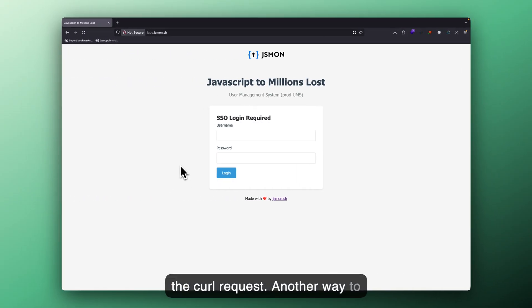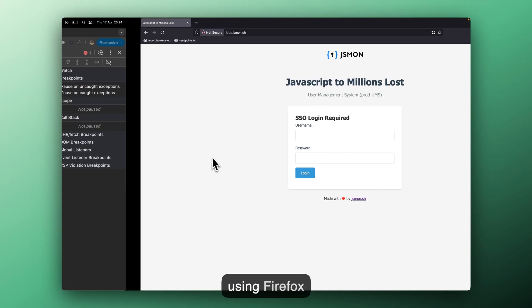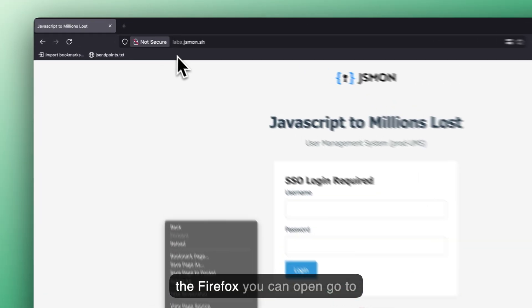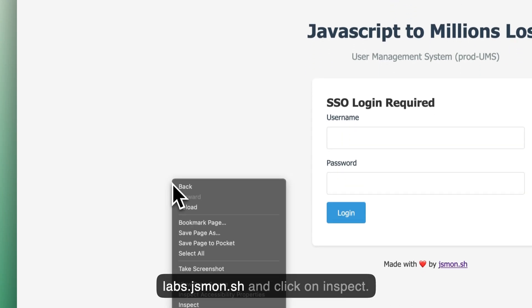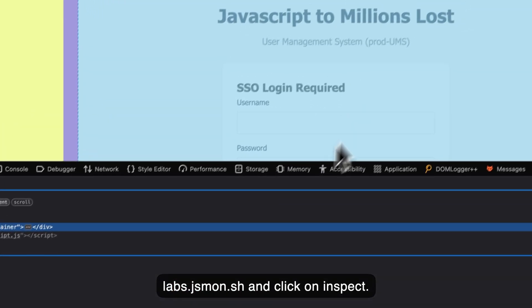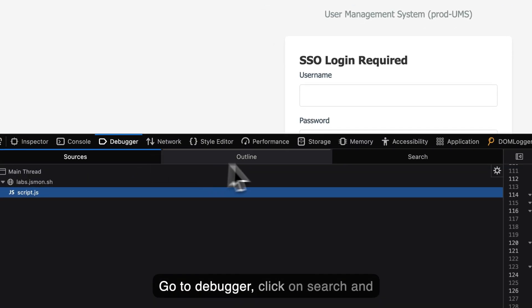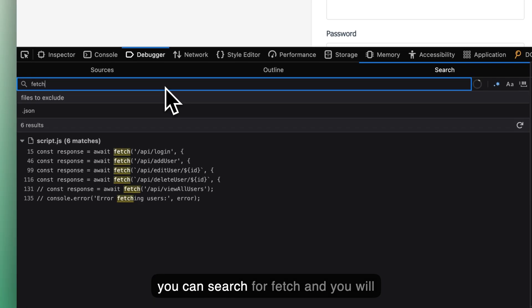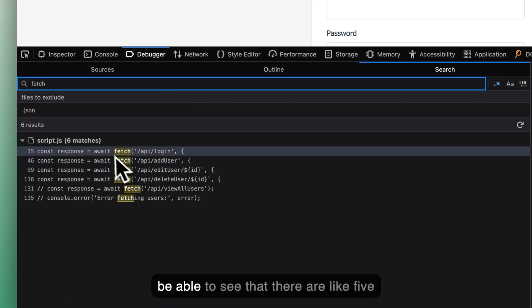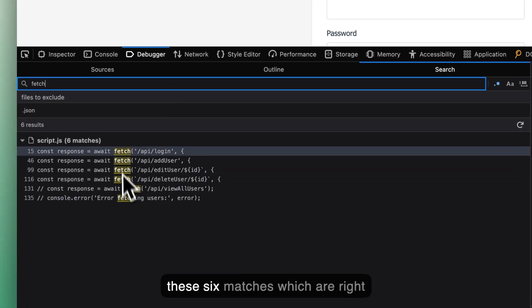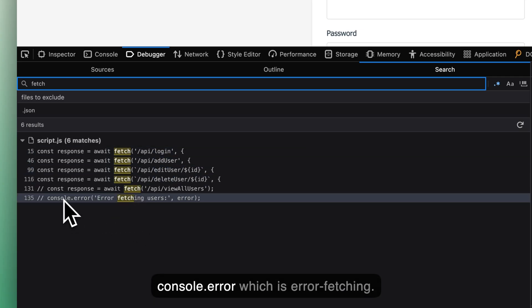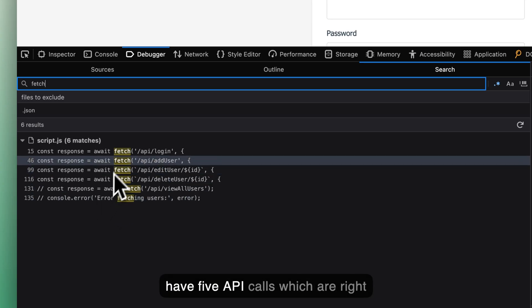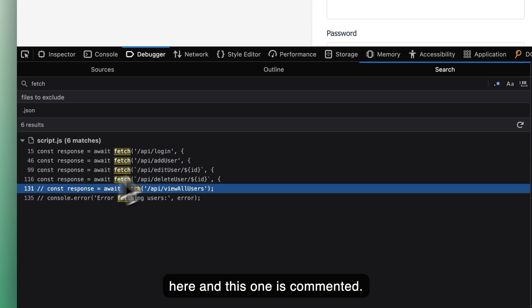Another way to easily fetch these API endpoints is by using Firefox. Inside the Firefox, you can open, go to labs.jsmon.sh and click on inspect, go to debugger, click on search and you can search for fetch. And you will be able to see that there are like five, these six matches which are right here. There is another one which is console.error which is error fetching. This is not an API call, but here we have five API calls which are right here. And this one is commented.